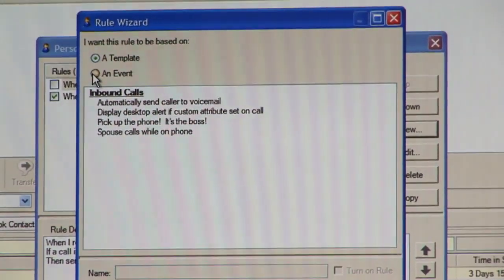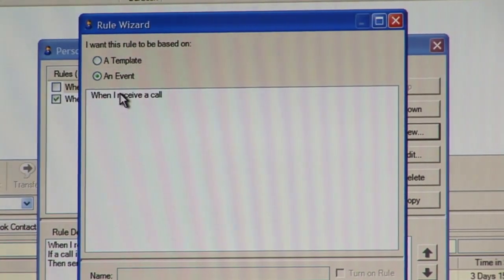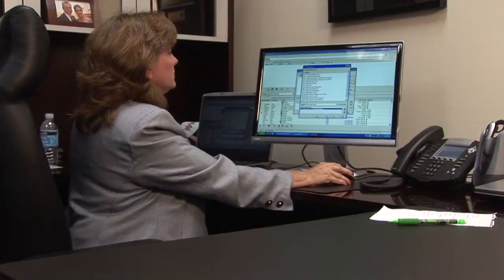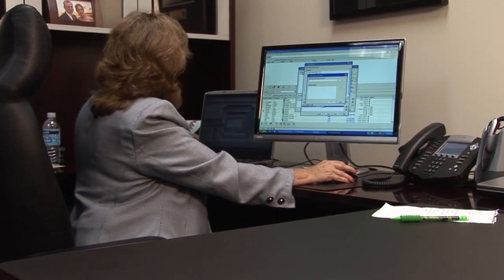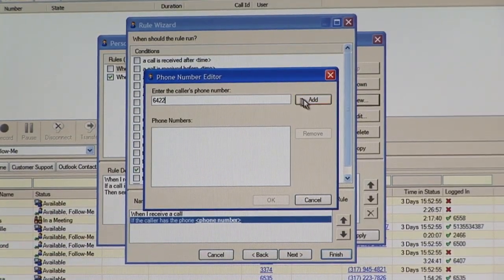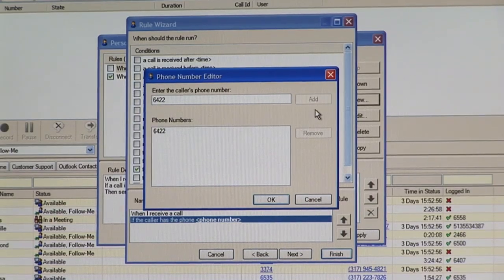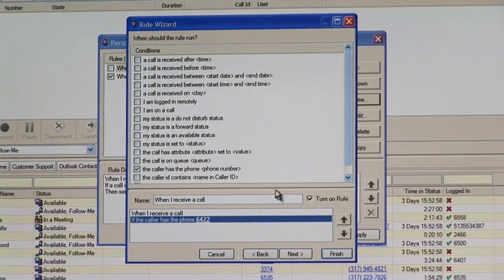And the call has the phone number — you can give it a certain phone number, add that to your list. What would you like to do with that call?